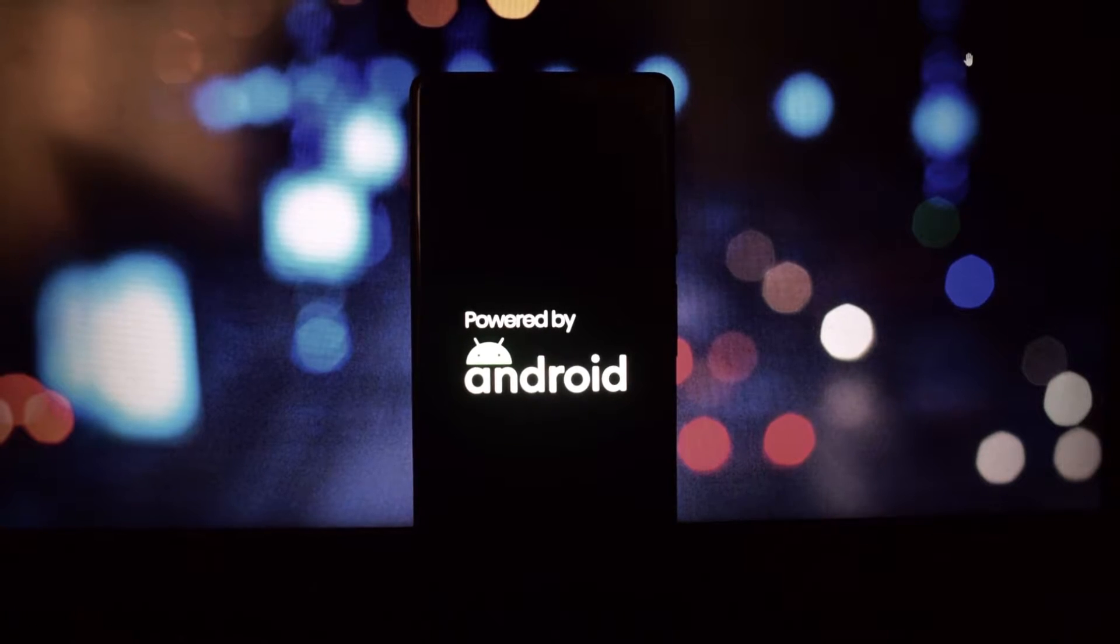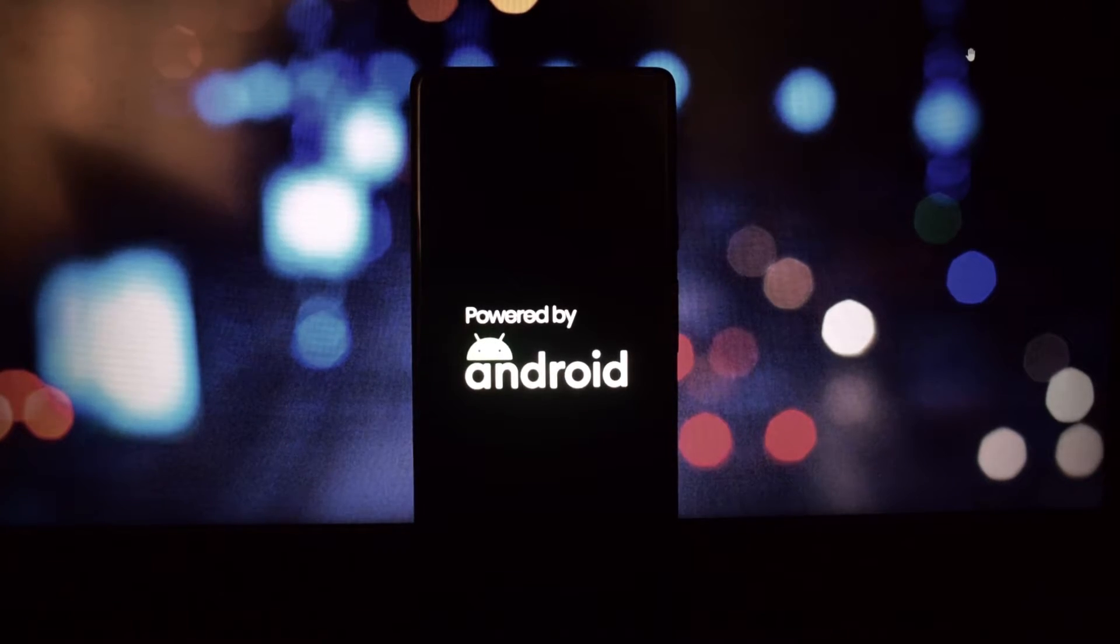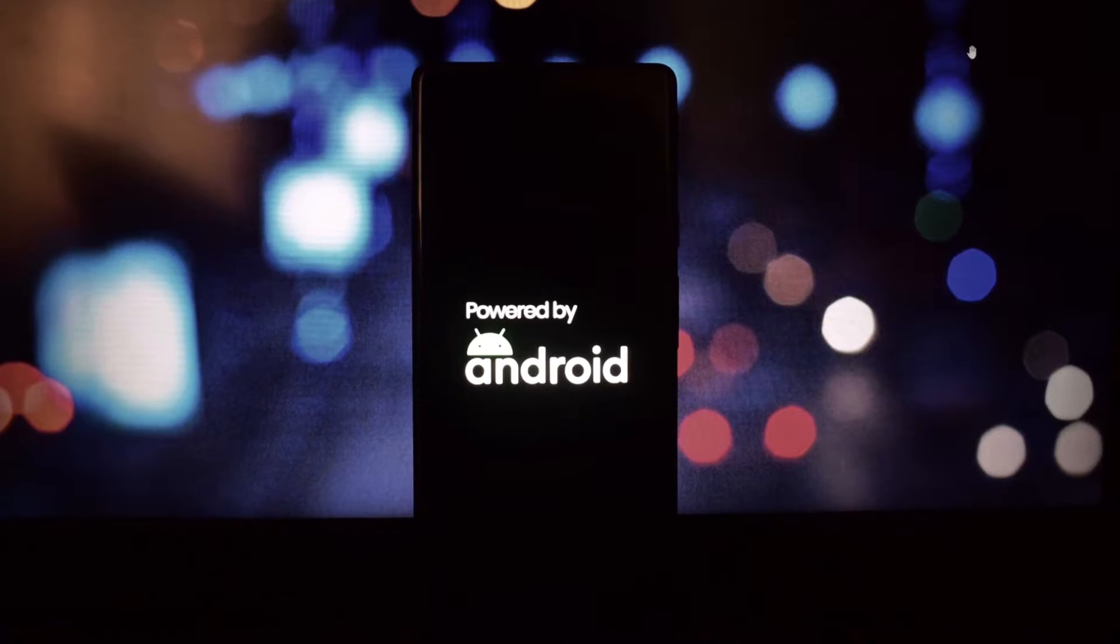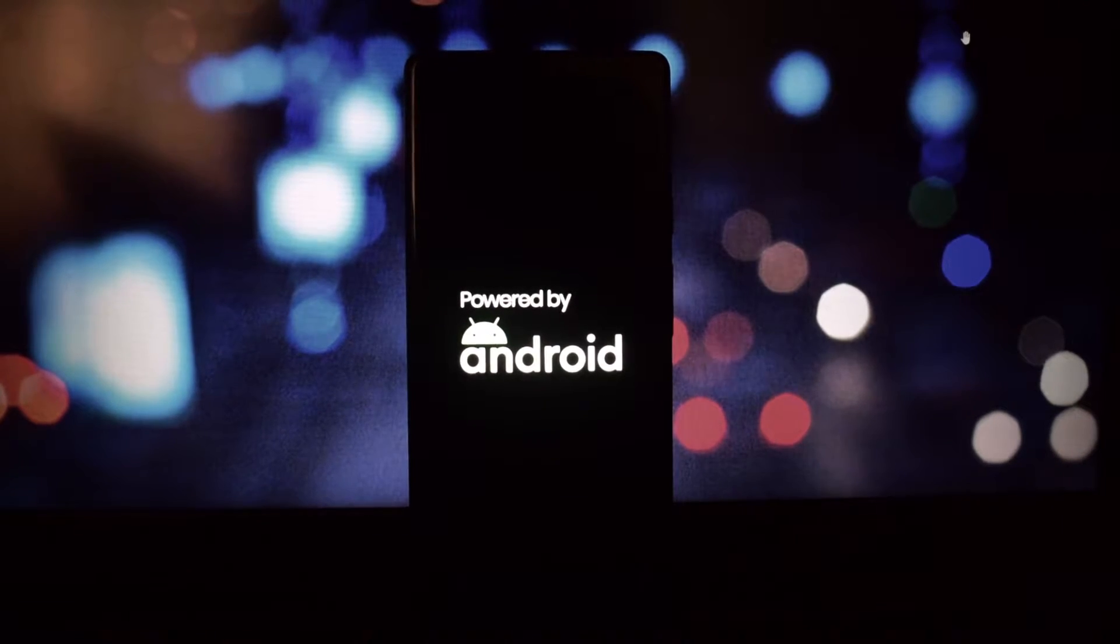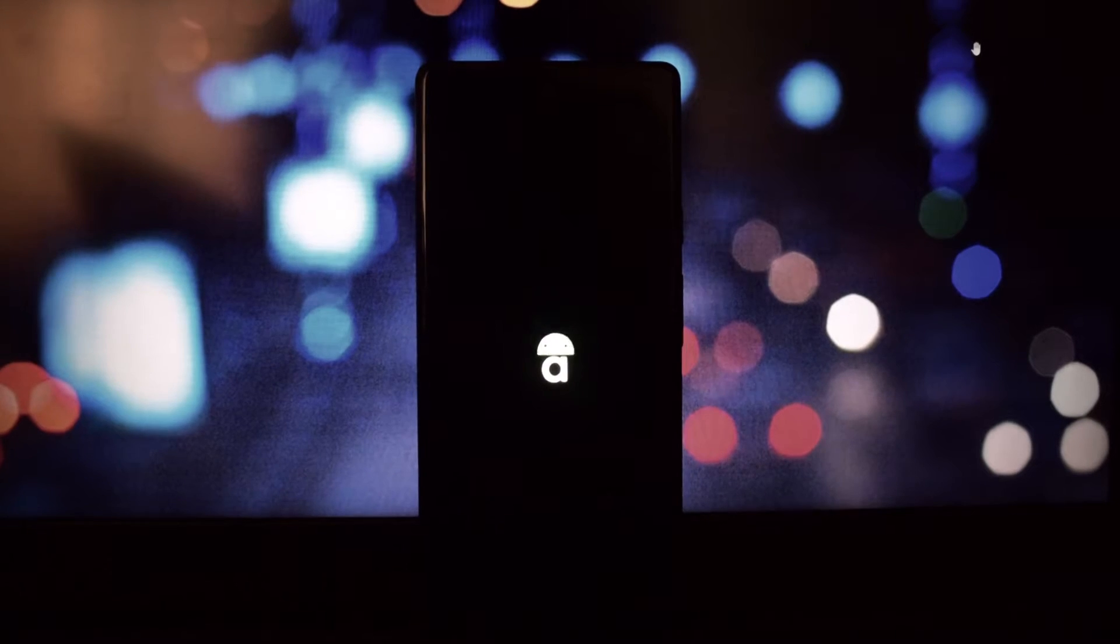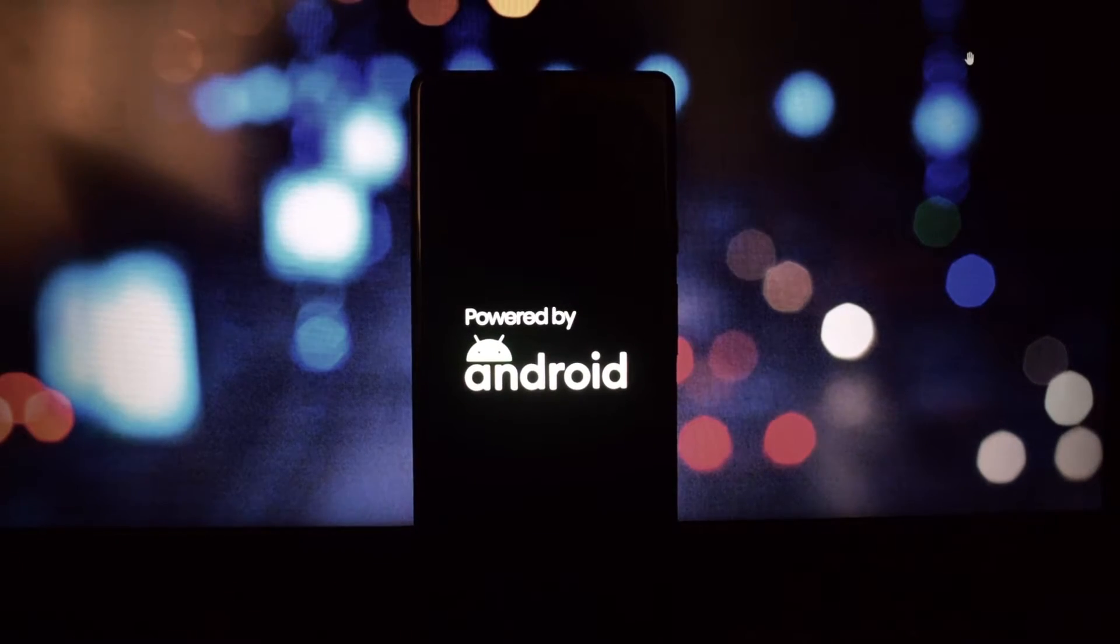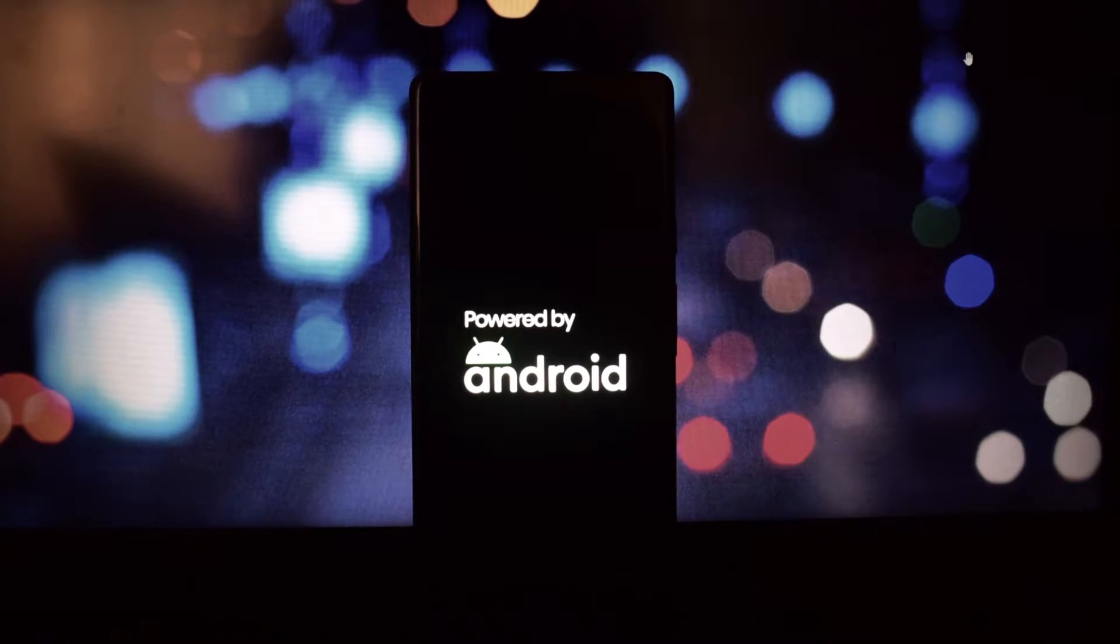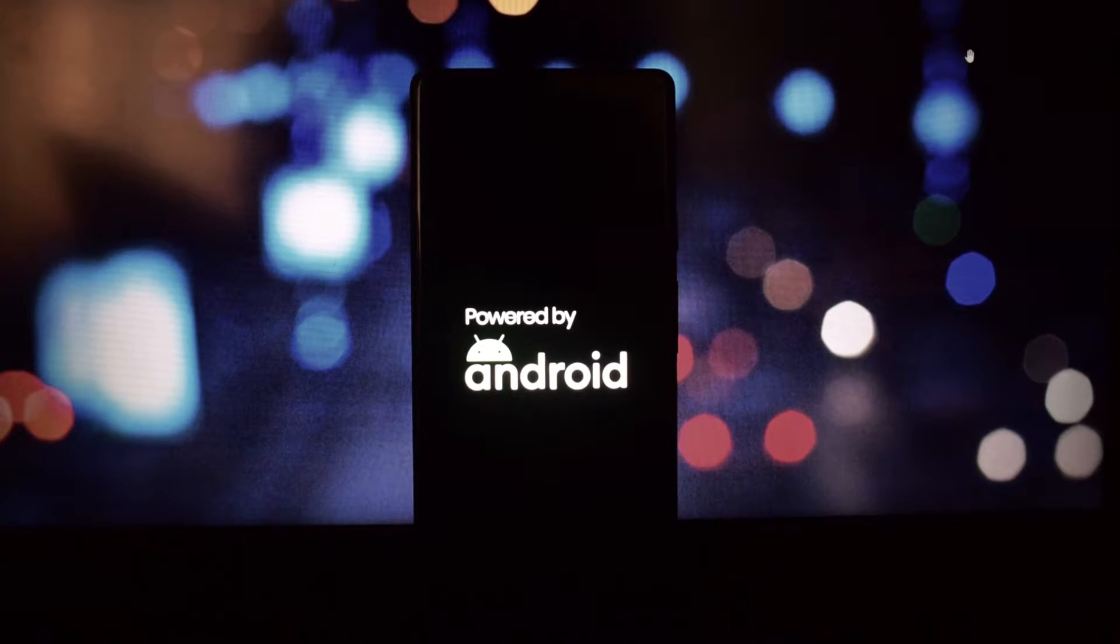The first boot animation I'm going to show you is the Android logo. This is a simple and classic boot animation that shows the Android logo in different colors and shapes. It looks smooth and elegant and it's perfect for those who love the stock Android experience.